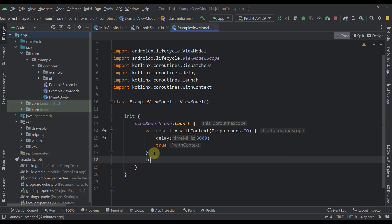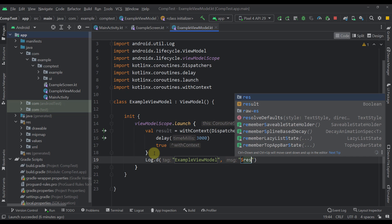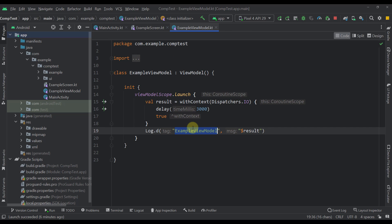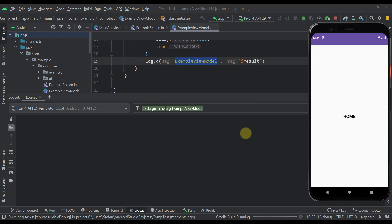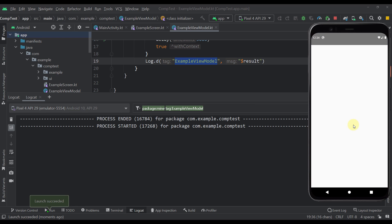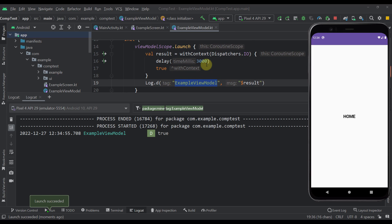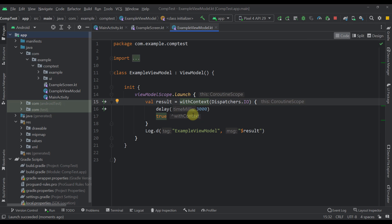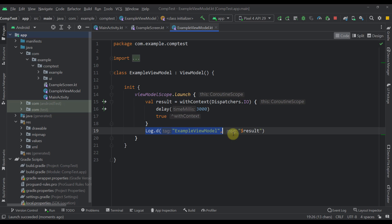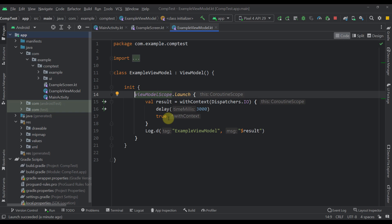Let me just log one message — I'm going to log this actual result. Now let's run our application and see what kind of result we get. After we launch the application, we initialize our ViewModel and after three seconds we should see a true message — and there you go. With this we were able to return the result from the withContext function, and only after that result was received were we able to print it. This example was pretty easy.